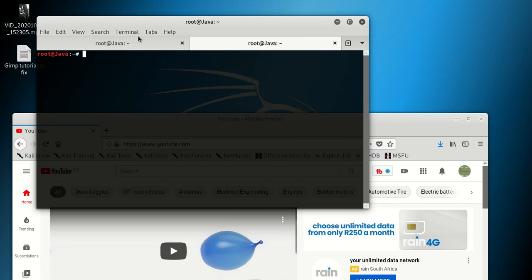I'm using Kali Linux, and some of you might be using a different operating system, but it could also be other Unix-based operating systems — maybe Linux Mint or whatever you're using. But for me I'm using Kali Linux, and that's where I'm finding this problem when I try to update or upgrade.